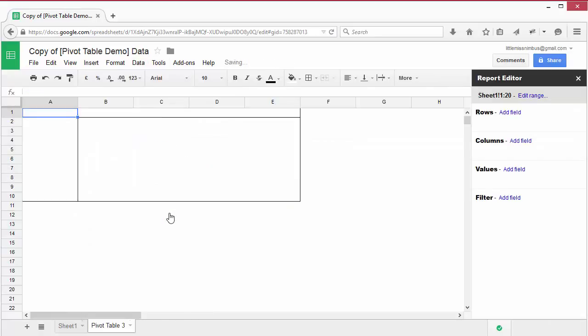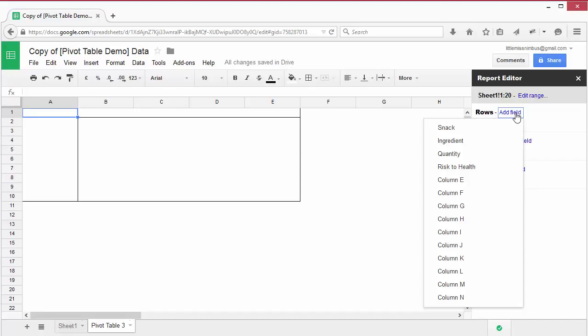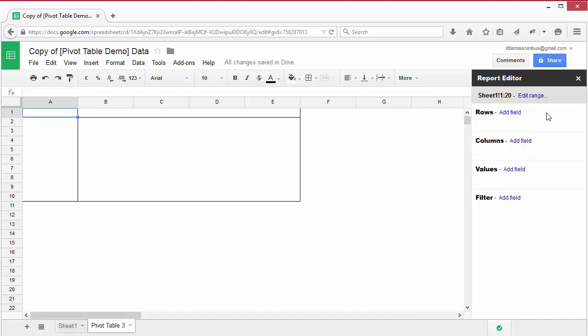It will create a new sheet. On the right, you'll see you can add rows, columns, values and filters. If you click on add field, you'll see the column headings from the sample data.